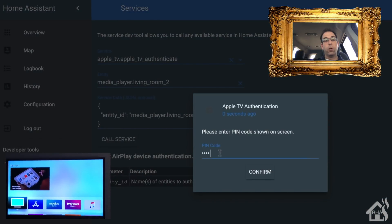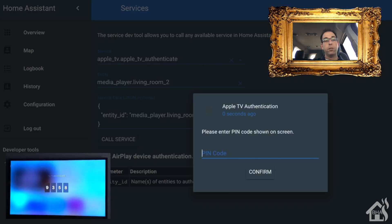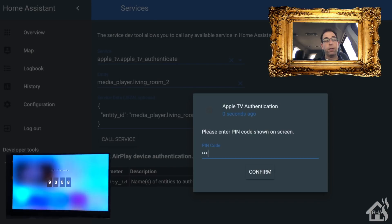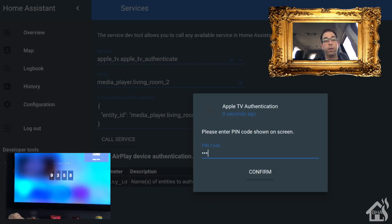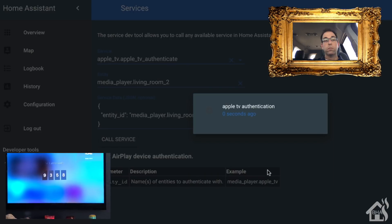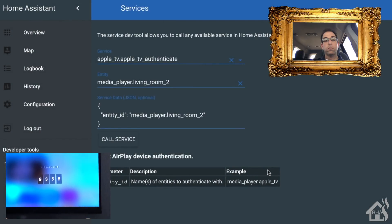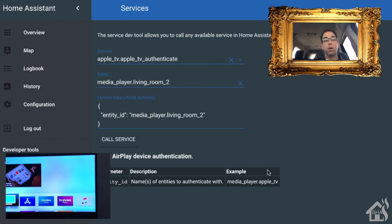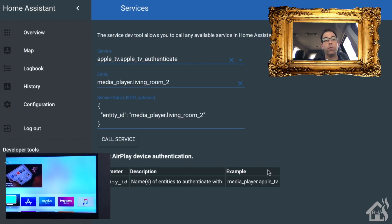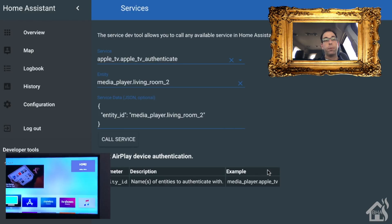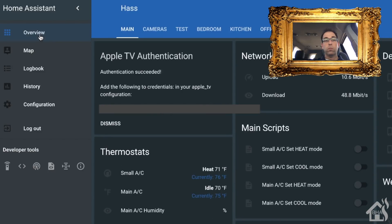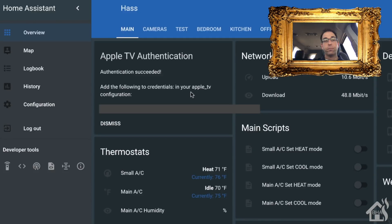Now there should be a code that'll pop up on the Apple TV. You can see it down there in the corner—there's the code, so I'm going to type that in the pin code here and hit confirm. We should be authenticated now. You can go back to the overview at the top and authentication succeeded. Now it gave us another ID that we need to keep track of—this is for the credentials. Go ahead and copy and paste that, save that somewhere as well.